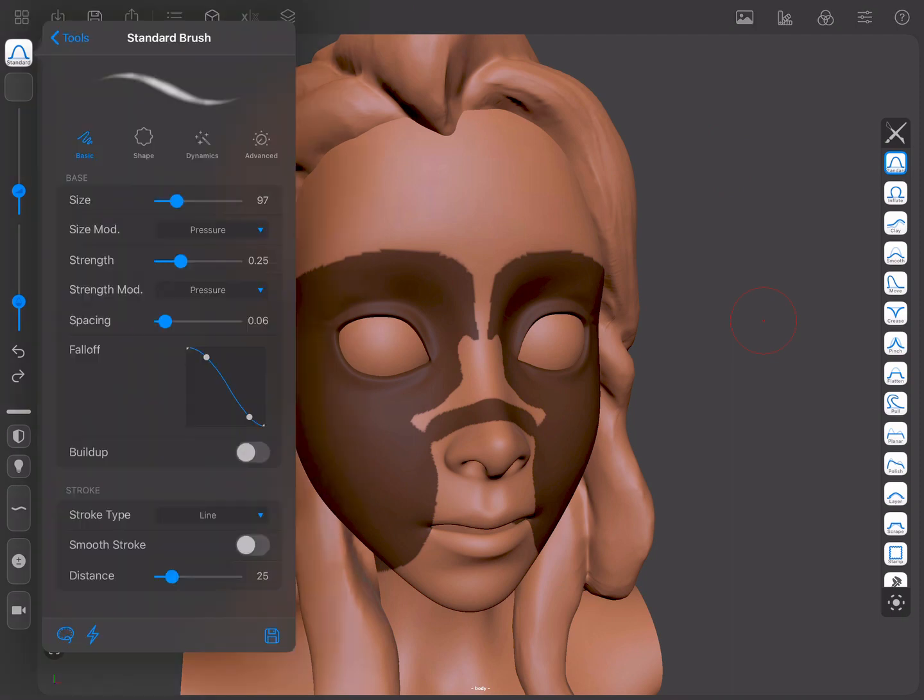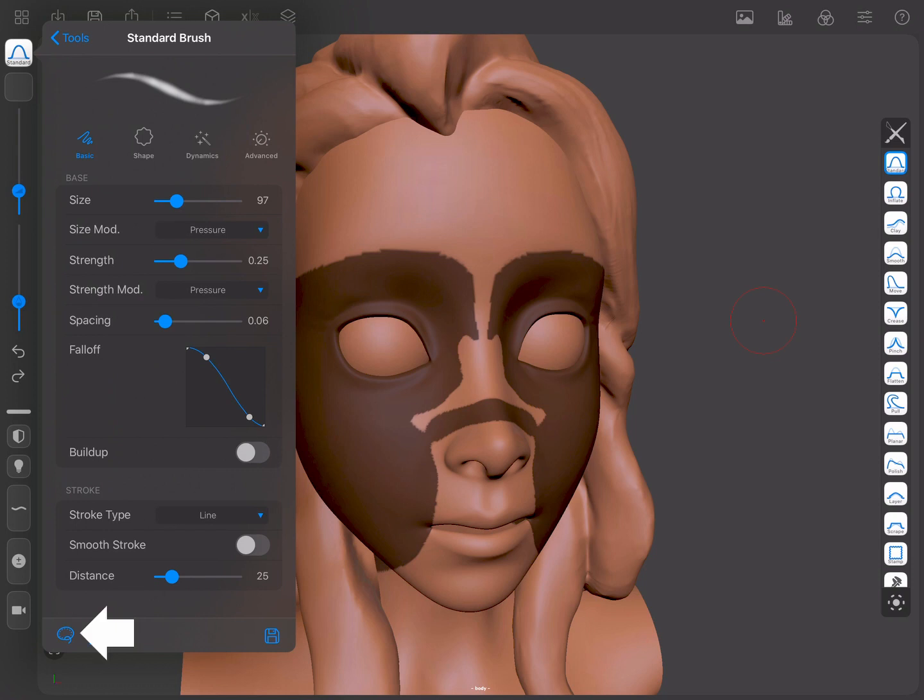You can see that the screen space area masking is currently using a lasso. You can change this area type by going to the bottom of the Tool menu and choosing a different shape.